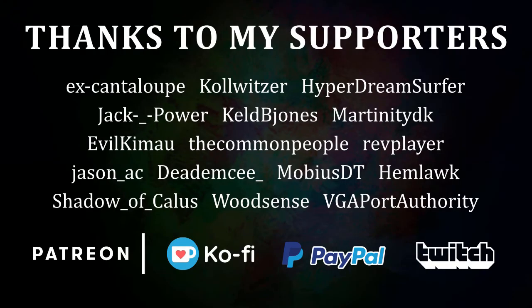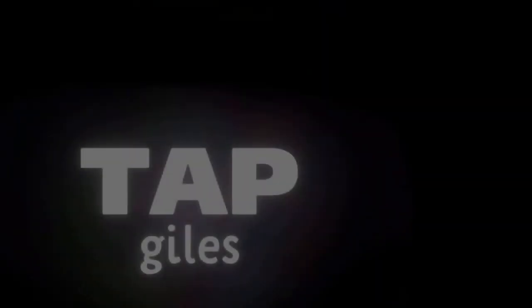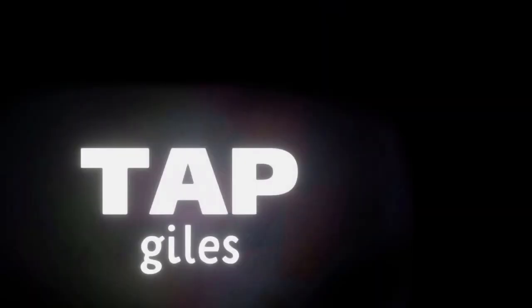I'd like to thank DeadMC, MartinetDK, RevPlayer, and all of my other supporters for making this tutorial possible. Check out tapgiles.com to find out how you can support me in helping Dreams creators. Thanks for your consideration, and I'll see you in the next one.